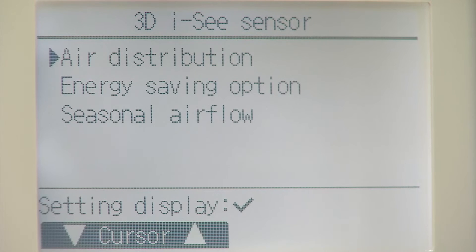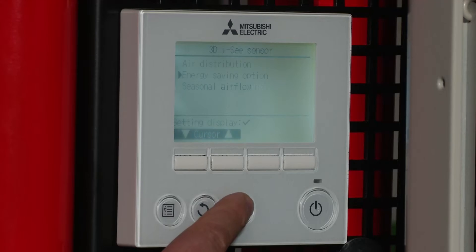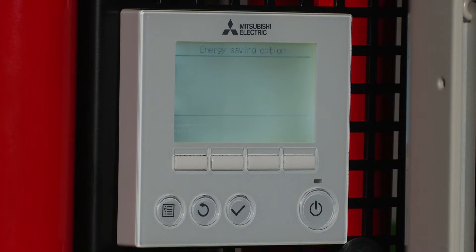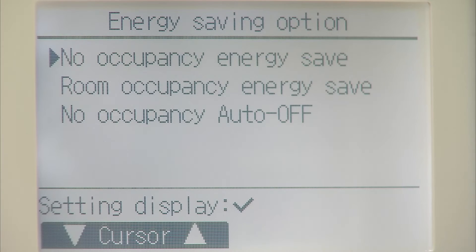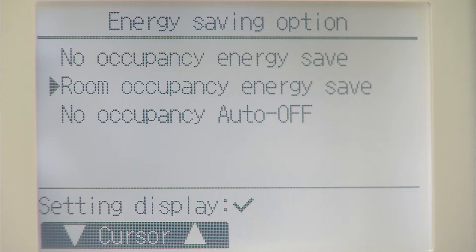I'm going to scroll down to the energy saving options. There are a couple of options on here: no occupancy energy saving, room occupancy energy saving, and the no occupancy auto off option.